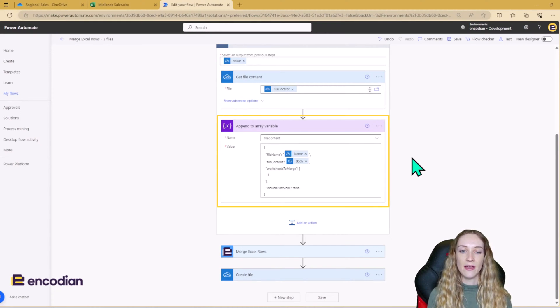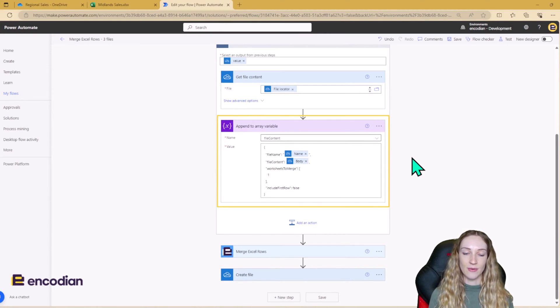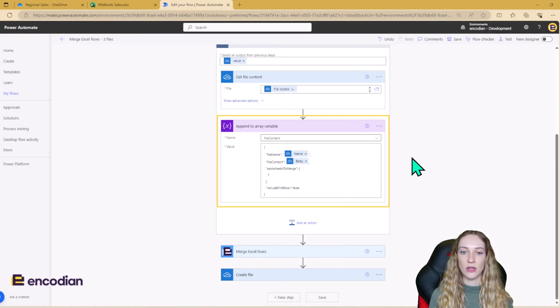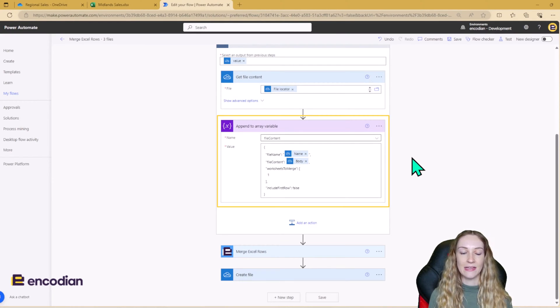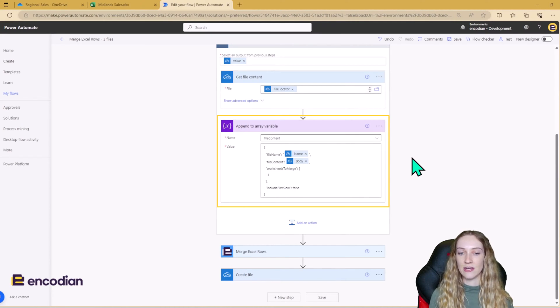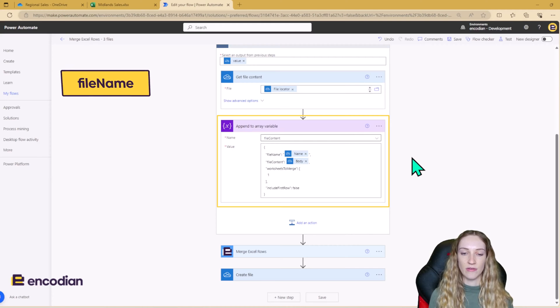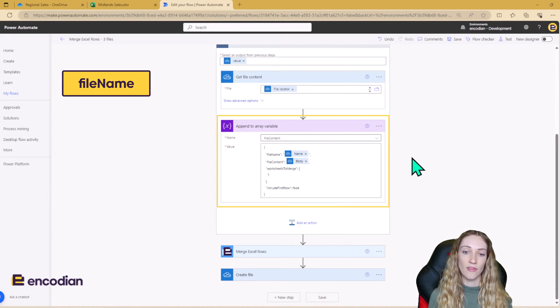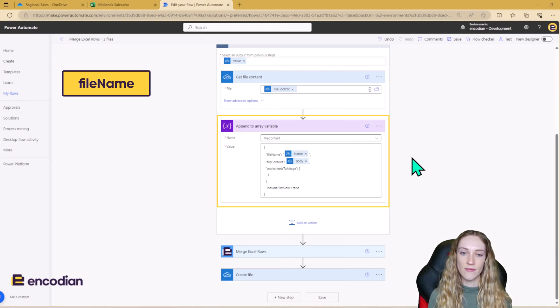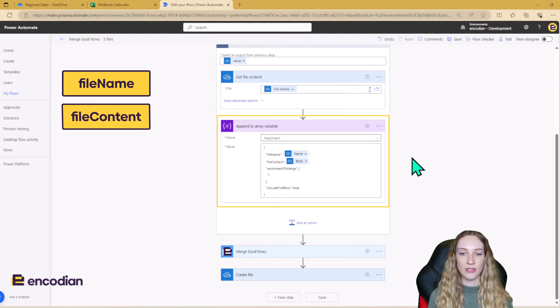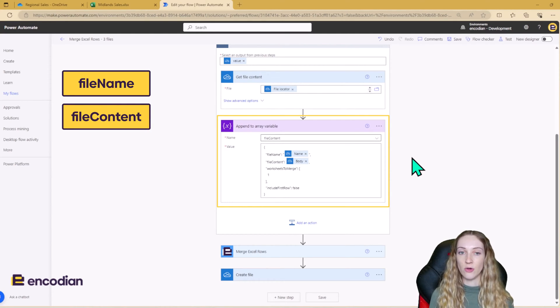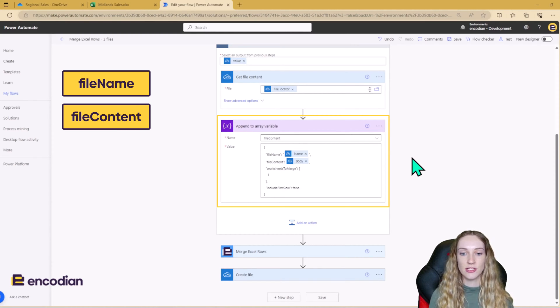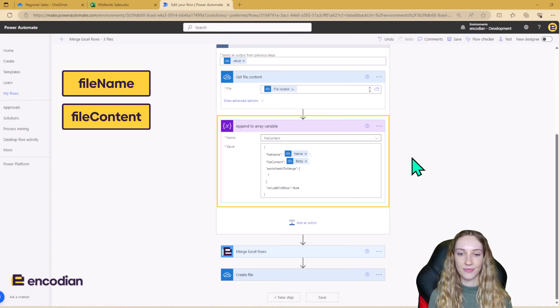So the array item that you're appending needs to be in this format here because we're going to then use the file content array as the input into our merge Excel rows action. So you need to make sure you have it in a JSON format. We're using file name, which is going to be the name of the file in OneDrive. File content is going to be the file content that you got from the step before. You don't need to put this in any base64 expressions. It can just go in as it is.